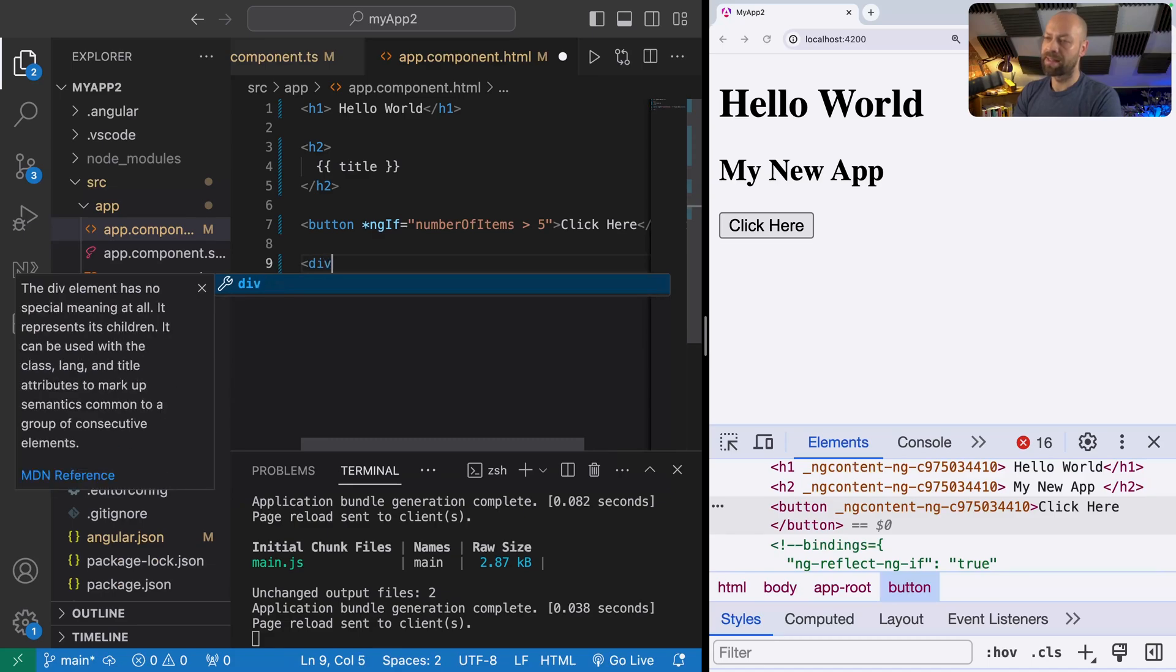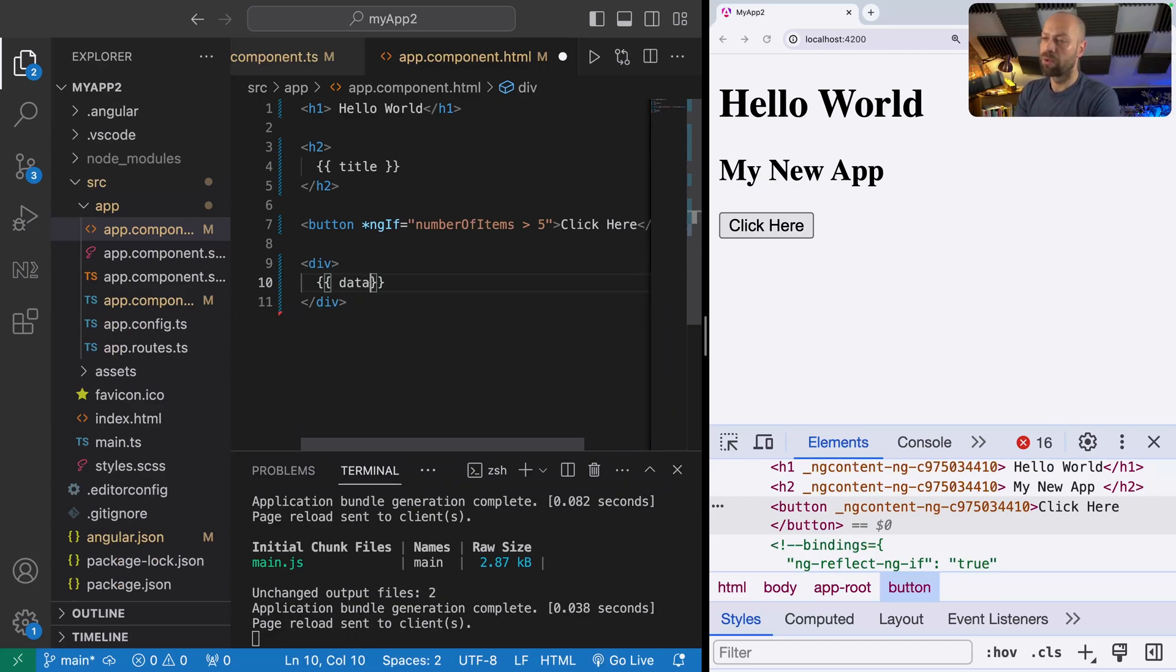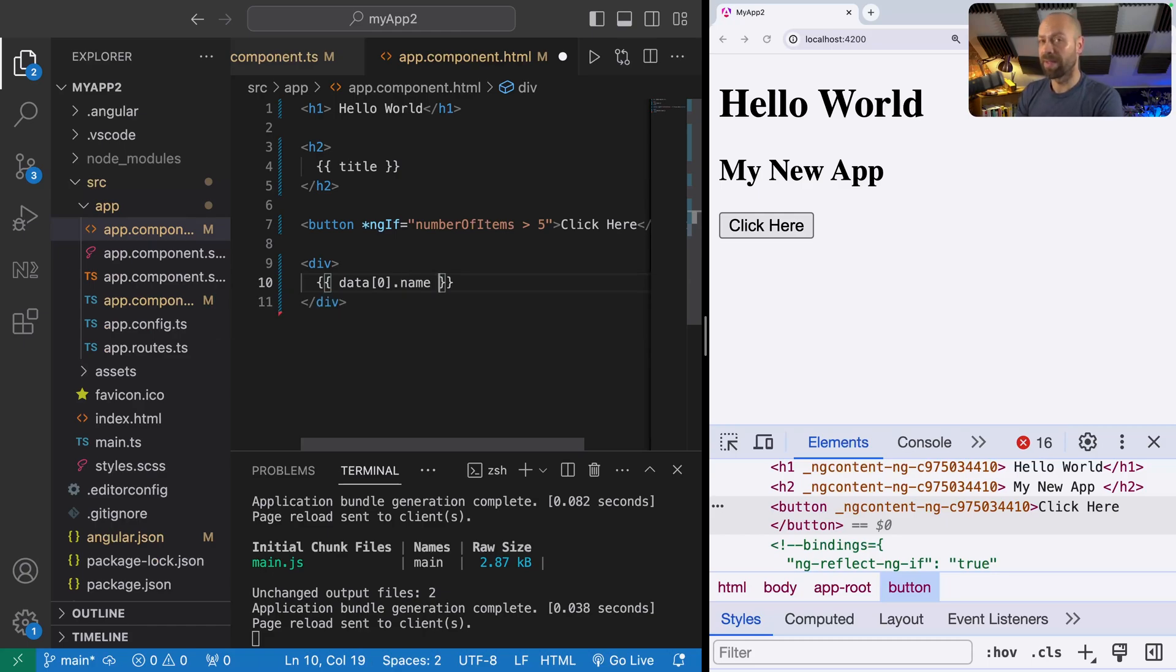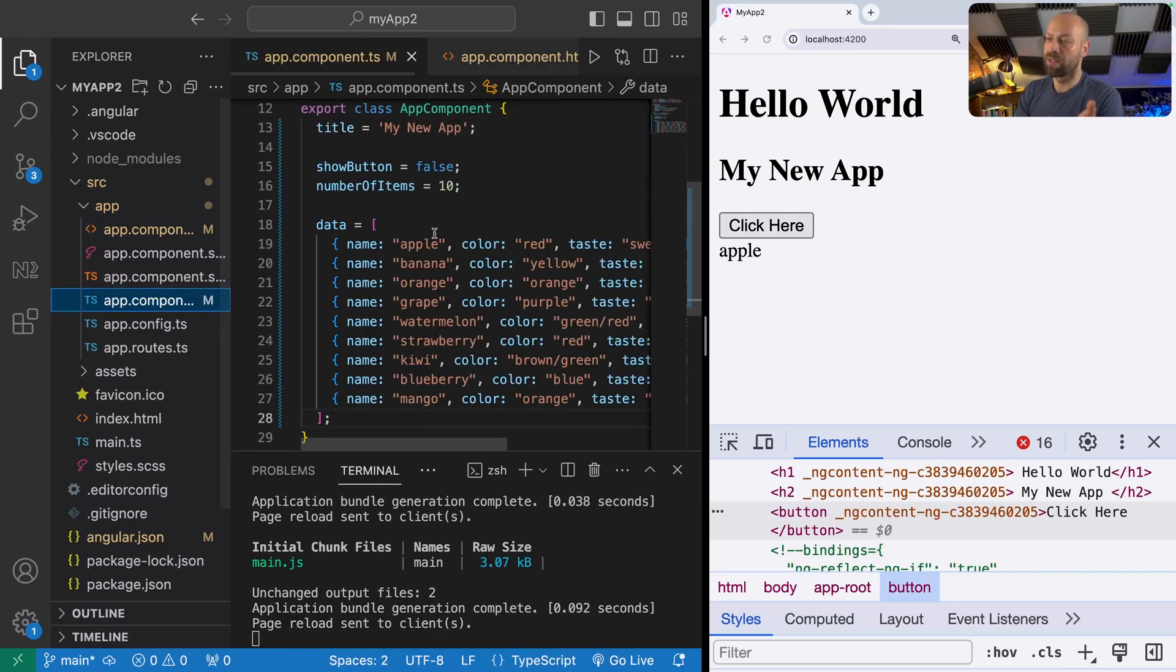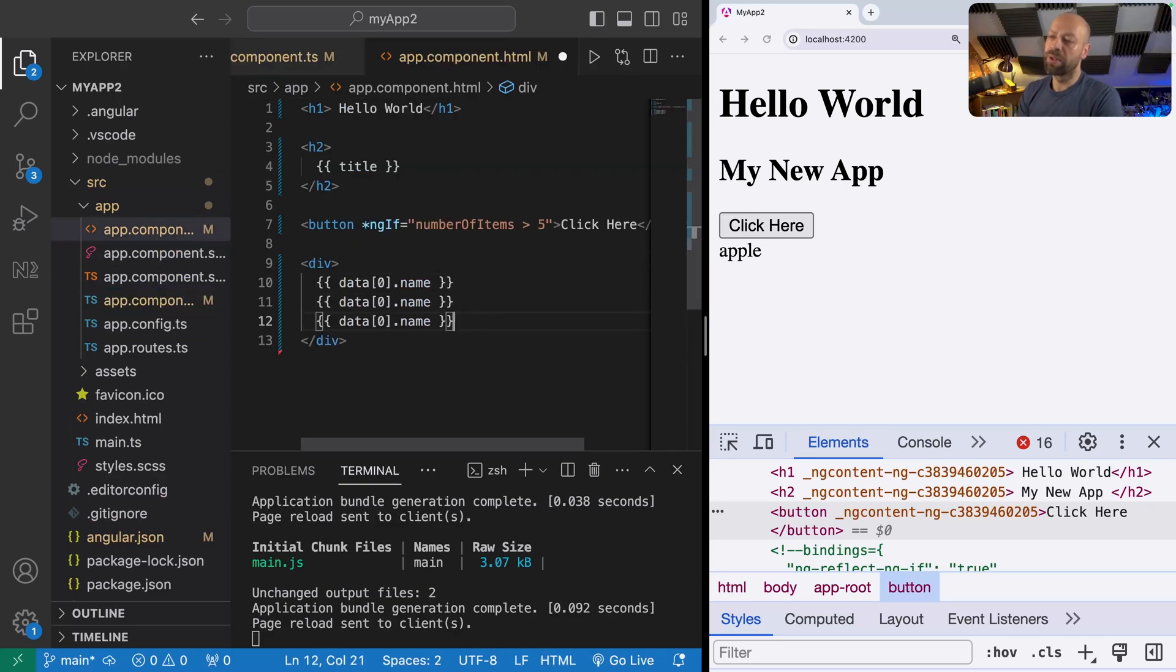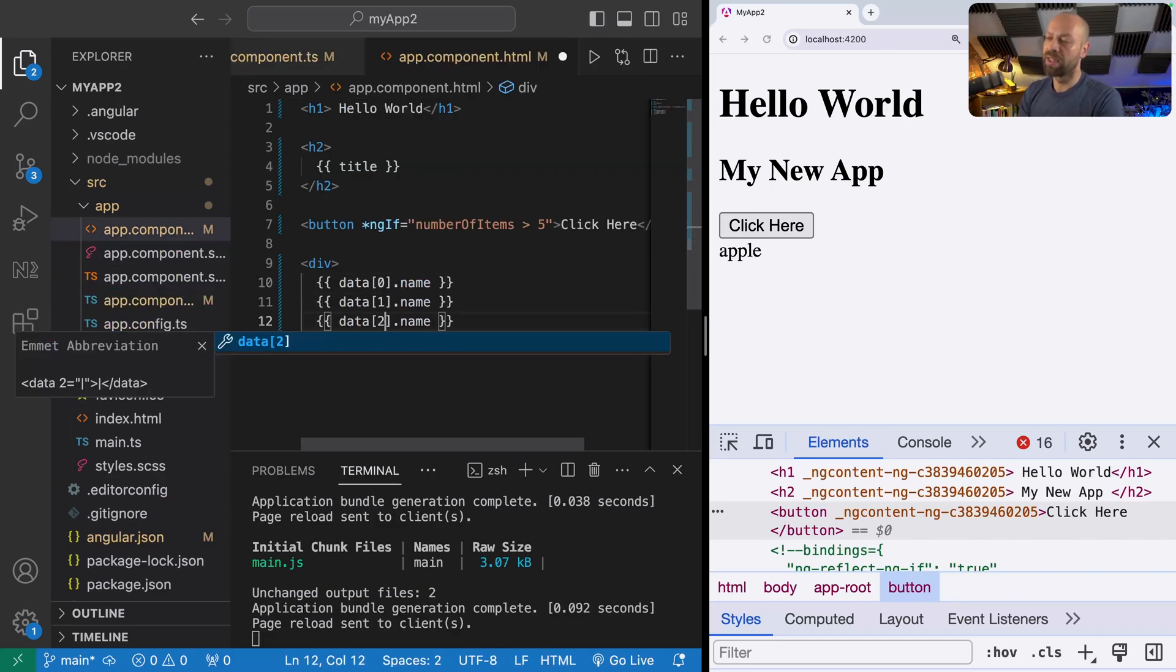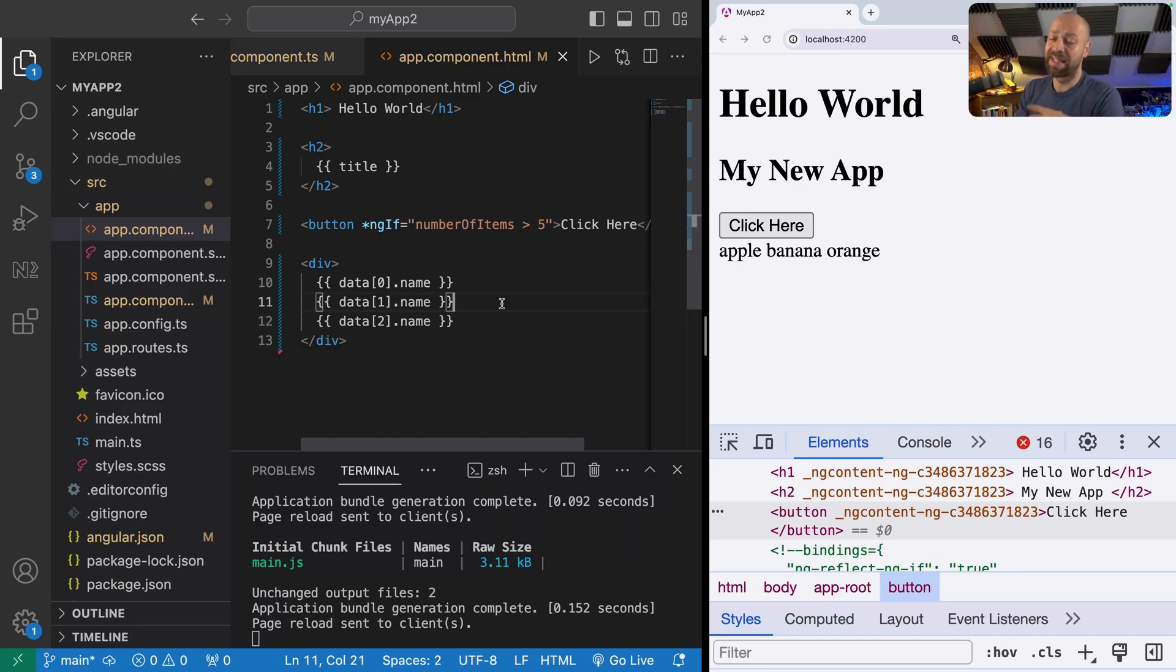To access the first item in the fruits array we could use template interpolation to grab the data array and the first item, then access the name property to display it on the page. You can see here we're getting the name of apple which corresponds to the first item in the array. We could copy this and access each item individually but that's obviously not manageable and scalable, especially if this data is fetched from an API and we don't know the actual length of it.